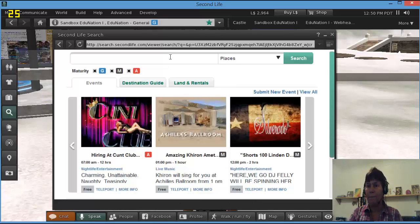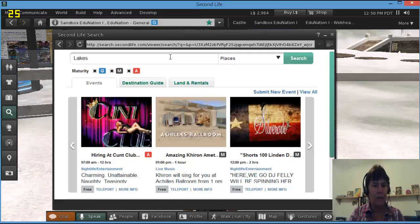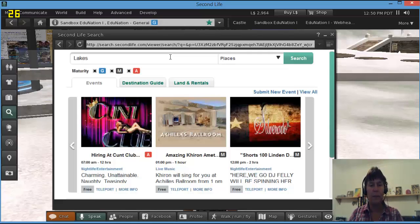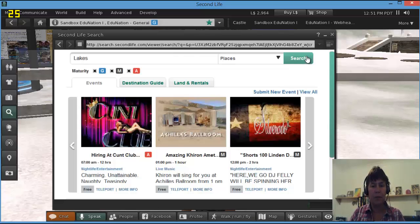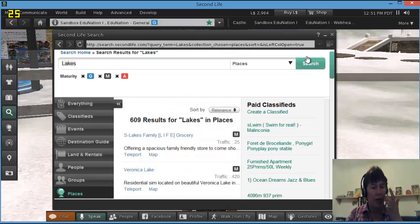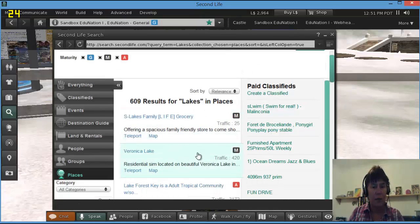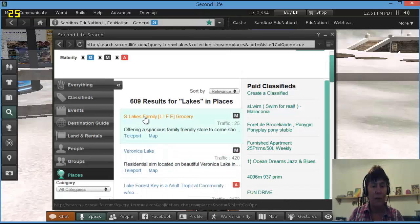So let's just put lakes and see what happens. I've no idea, I've never done this before. Okay, so there are 609 results there for lakes. Spacious lakes family, okay.